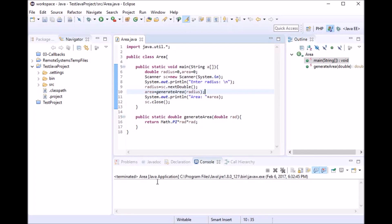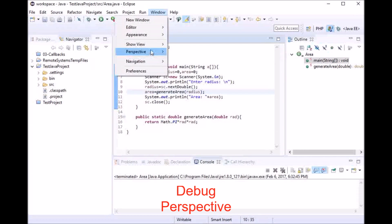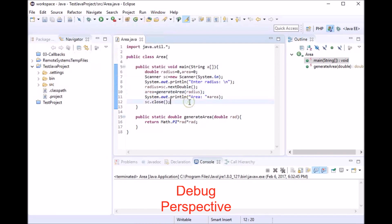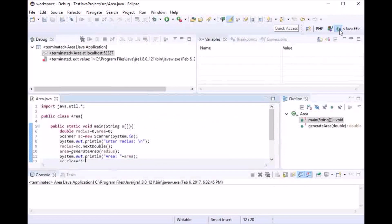Number one is the debug perspective. It is located in the Windows menu under Perspective, so you'll be able to see it in the list. I have already used it before and can access it from the button on the right side that looks like a bug. If you click on that, this is how the debug perspective looks.